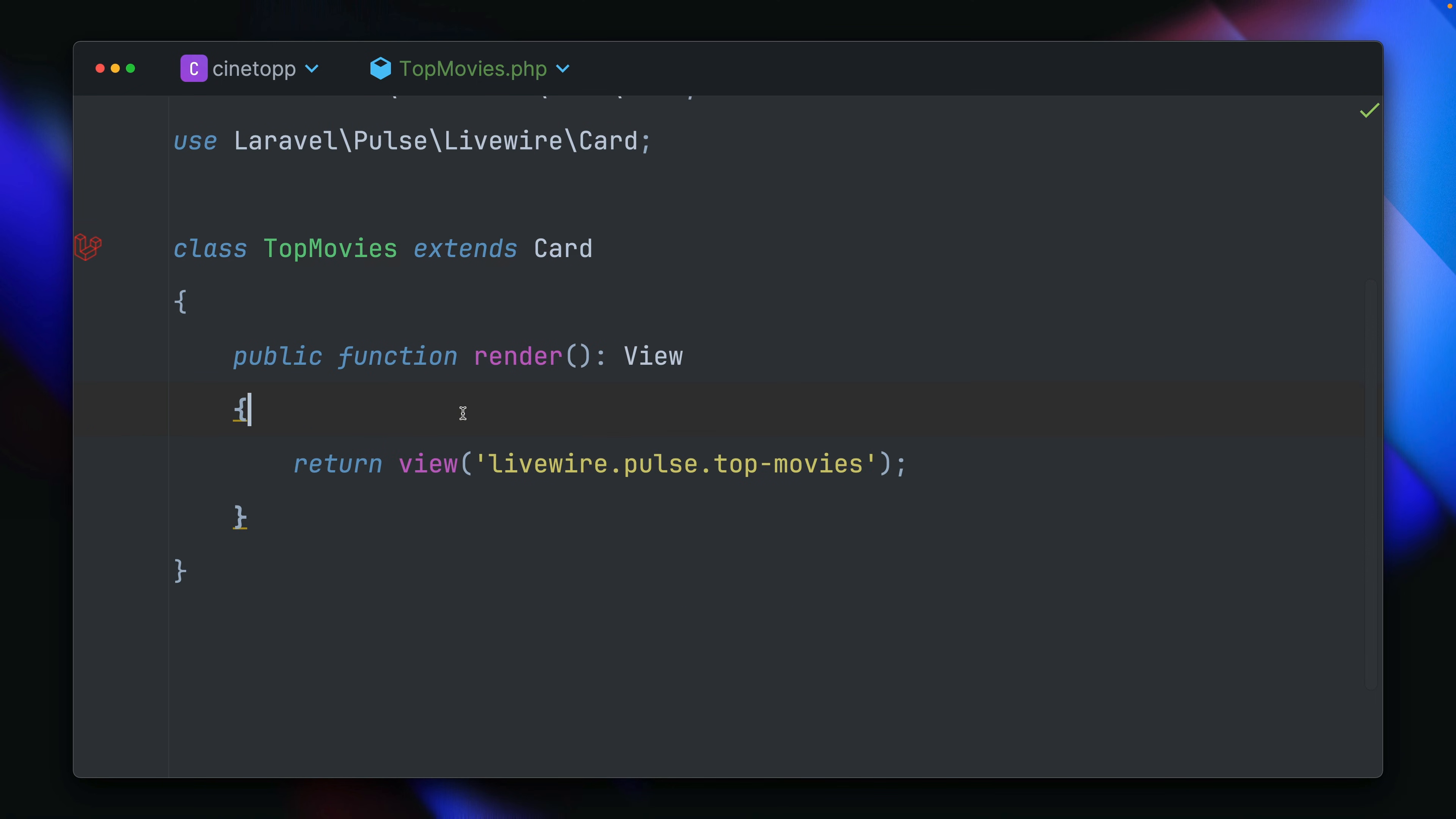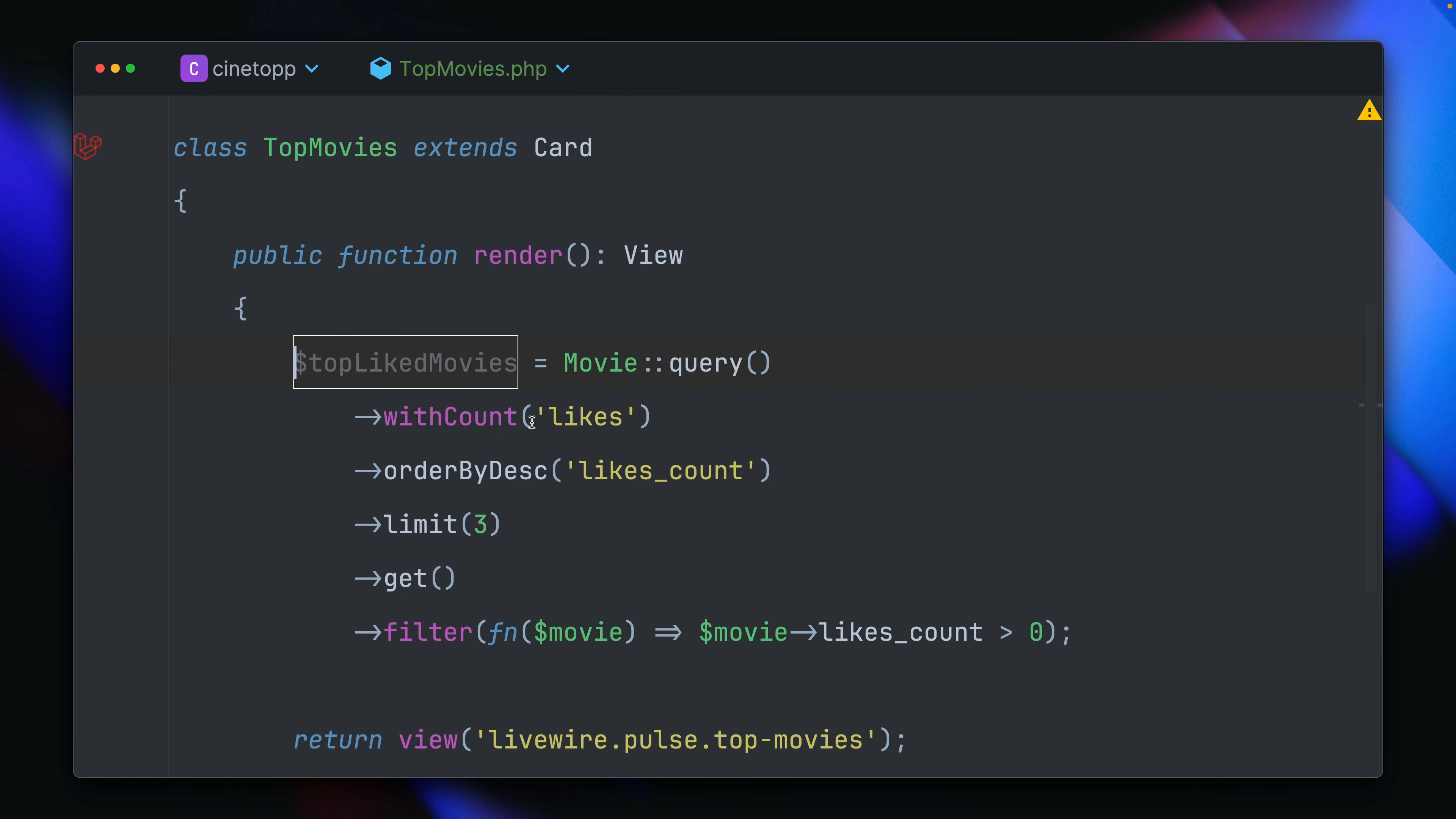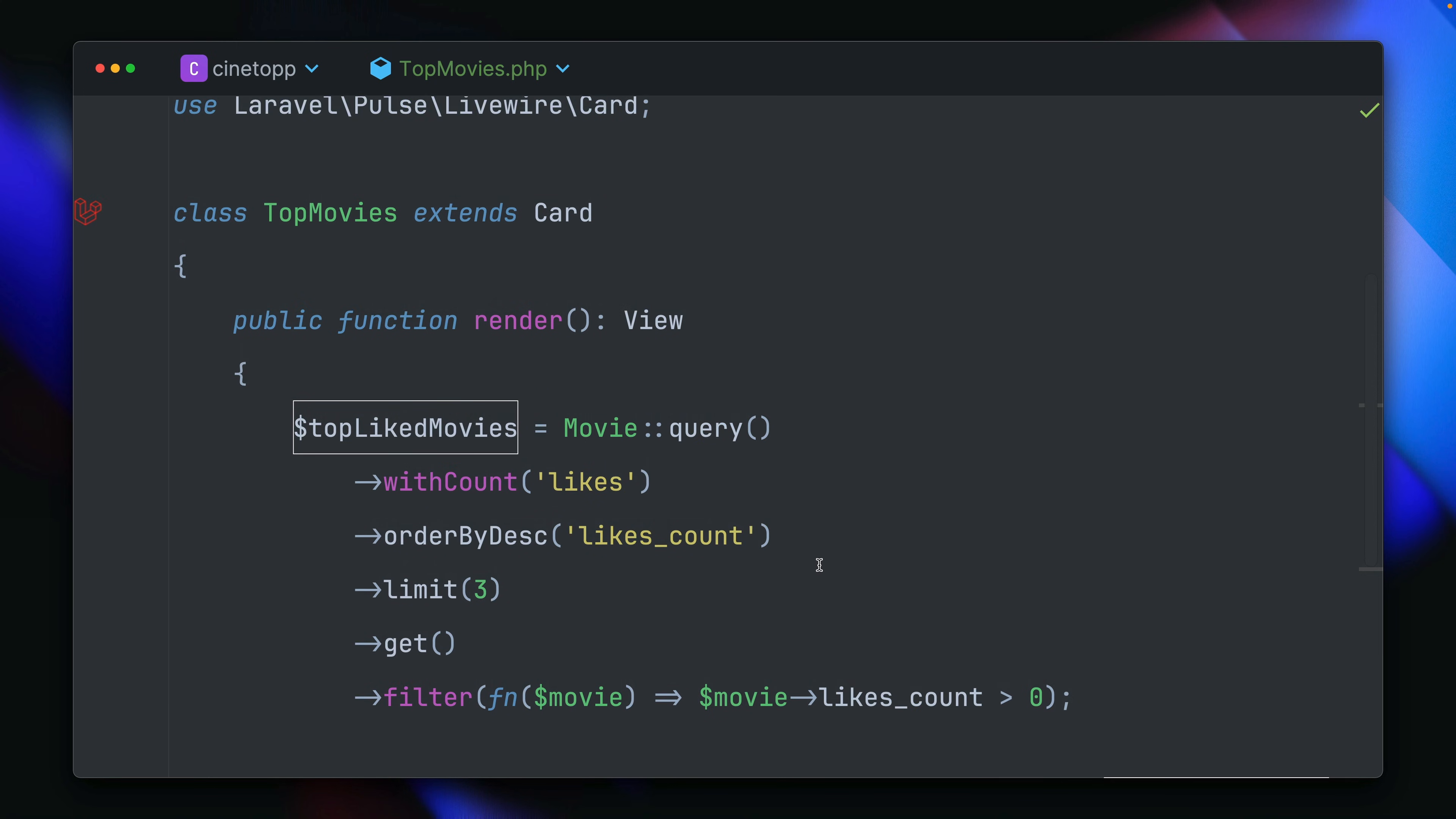All right, and then we are returning here our view, but let's also bring in our top movies, which we get like this. And I'm then just passing them to our view here. And that's it for this component class file.